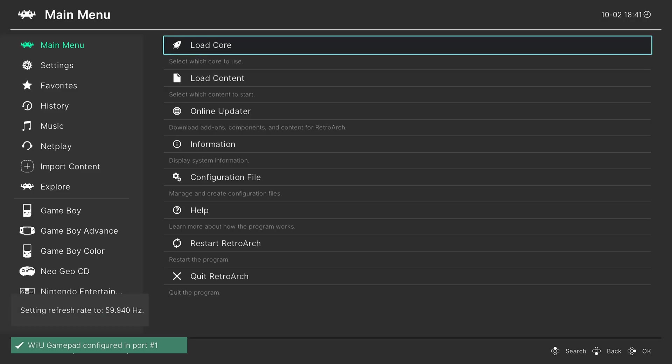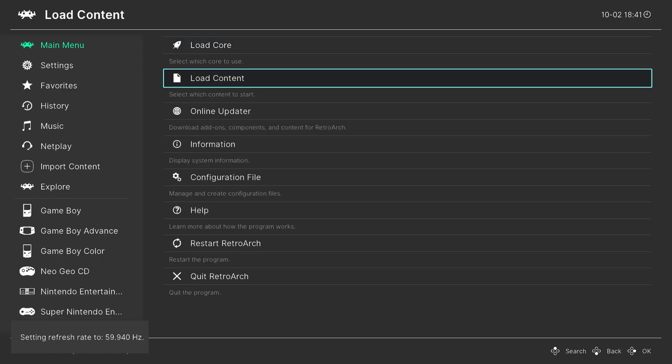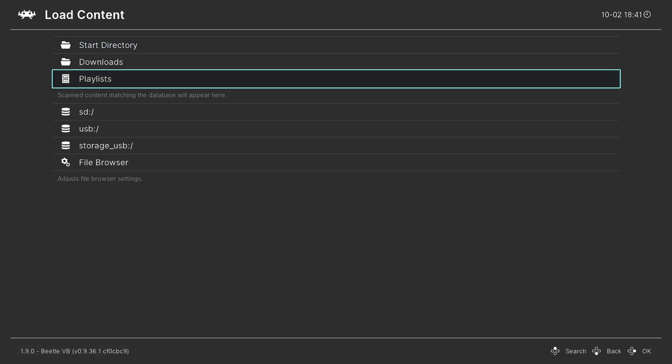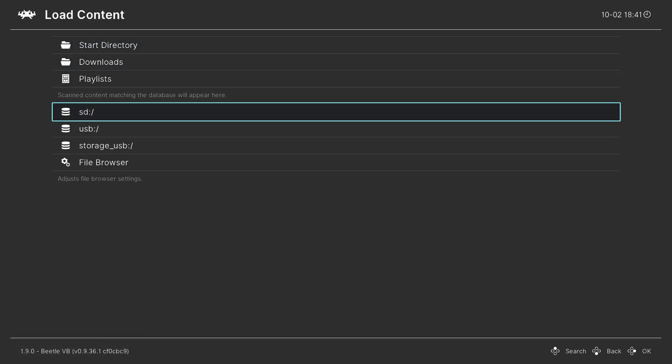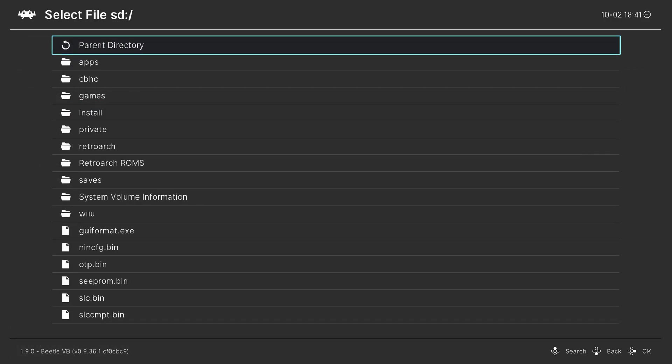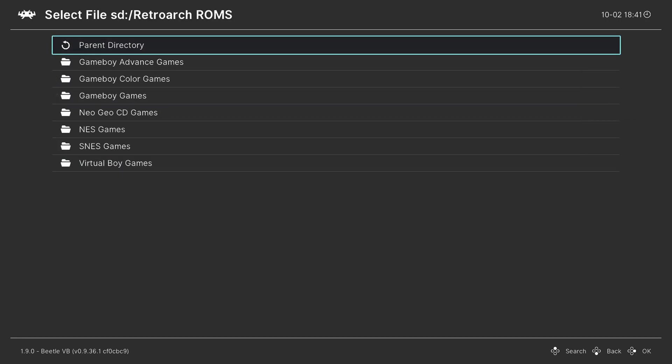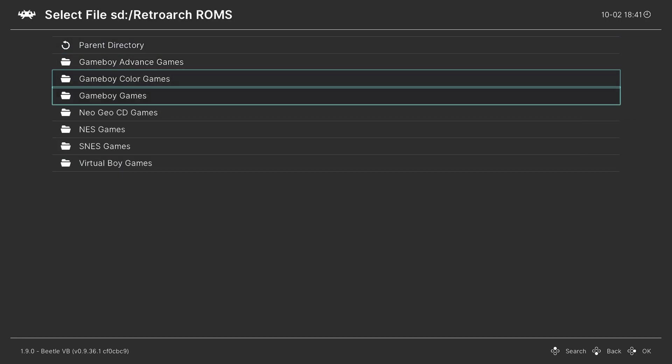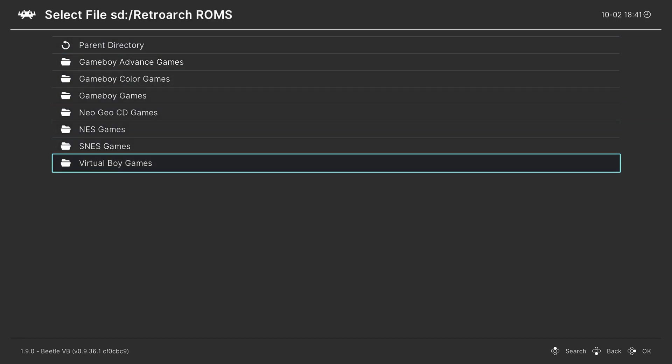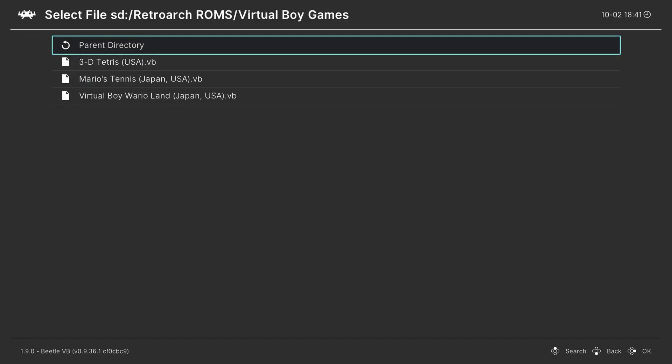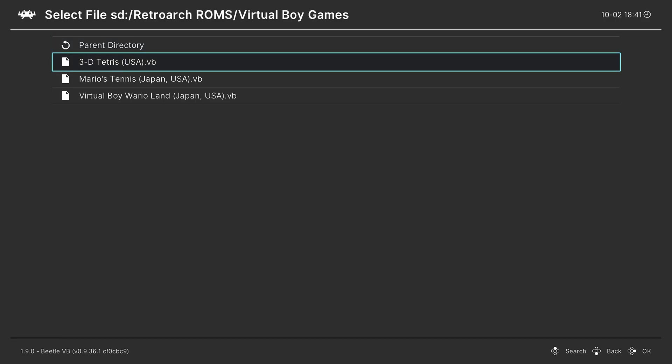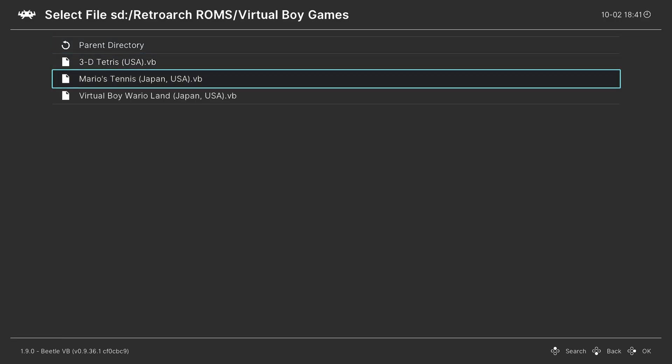And once the core is loaded, go down to load content, and find your Virtual Boy game folder on your SD card. So click on SD, I put mine in RetroArch ROMs, Virtual Boy games, and I can begin loading up Virtual Boy games just by pressing A on them. I personally don't care for this method, it's really long and slow.